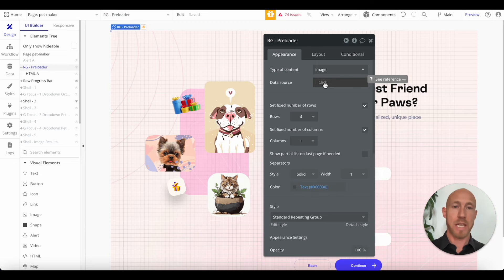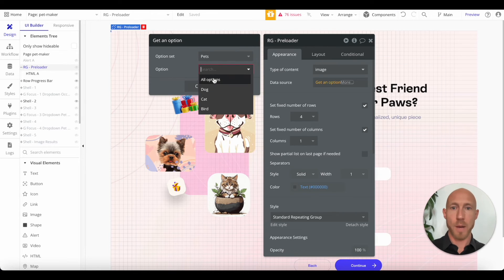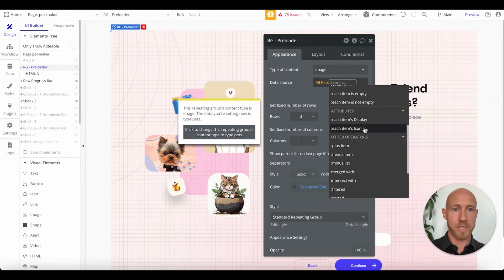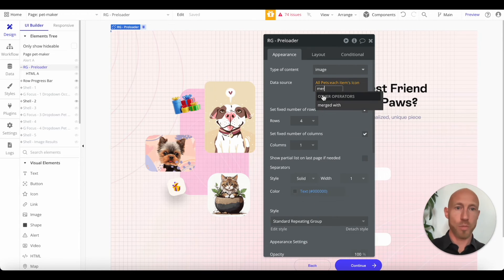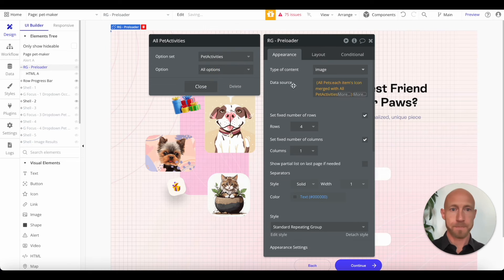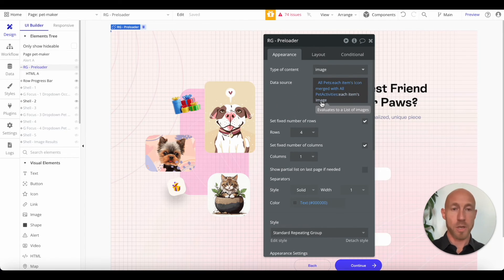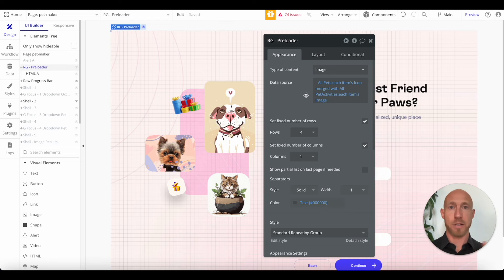One tip that always applies: do the optimization you can with any image compressor, like imagecompressor.com. Now, to count: we have one static image, two repeating groups, and two option sets. The way to build multiple data sources in Bubble — to get the operators that allow combining them — is to start with a list first. So: get an option for 'pets,' go with all options, then get all items' icons, which are images. That's list number one. Next, use 'merged with' and do another option set — 'pet activities,' all options — and get each item's image. That merges two lists together.